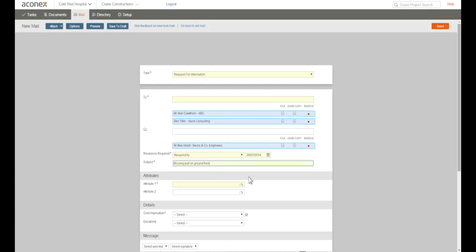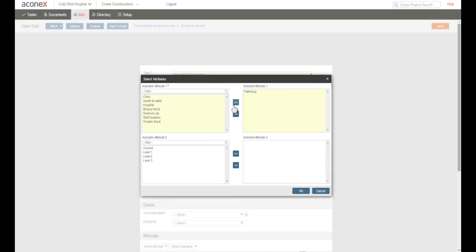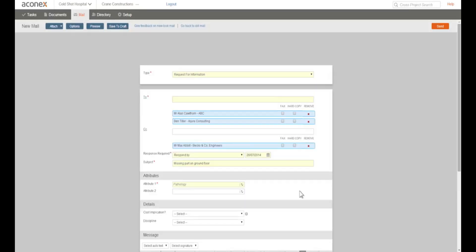Now we need to add the mail attributes. Attributes are tags used with mail and documents that provide extra search criteria to help you track things down later. You can check the attribute list in your project instruction. These vary from project to project.